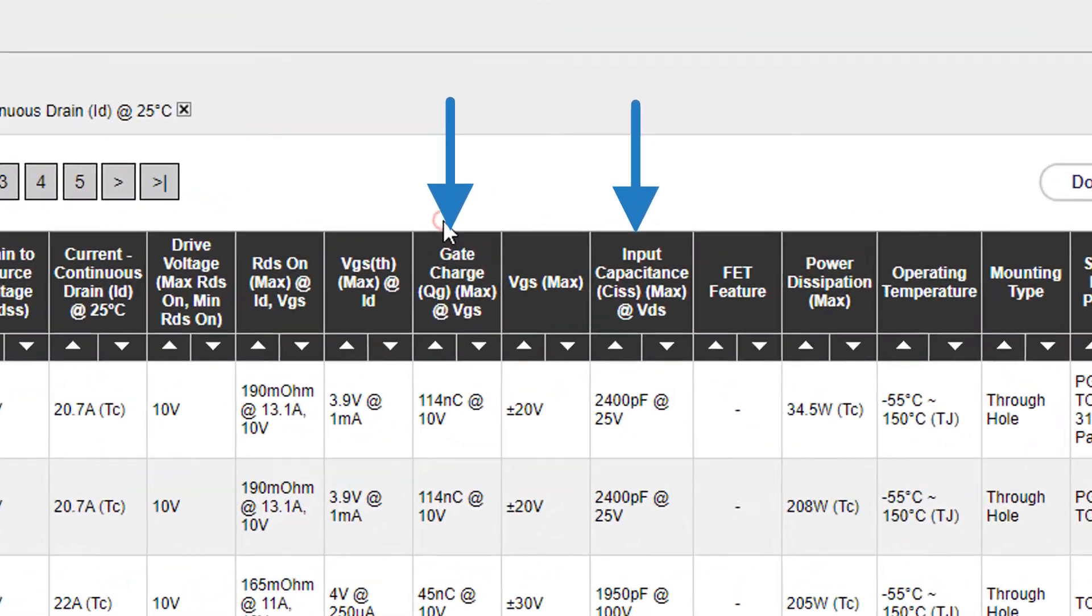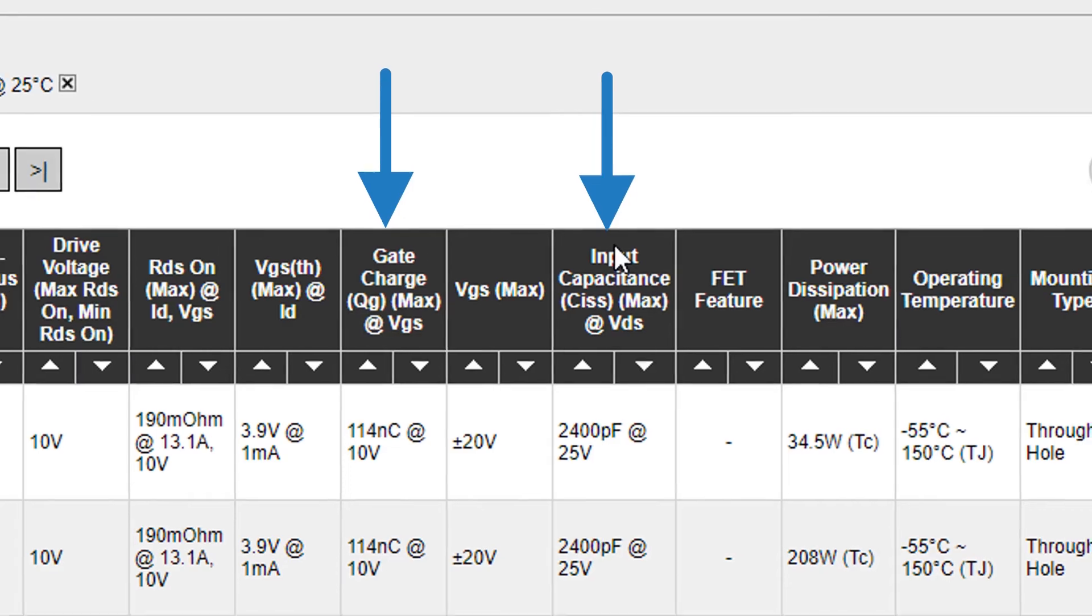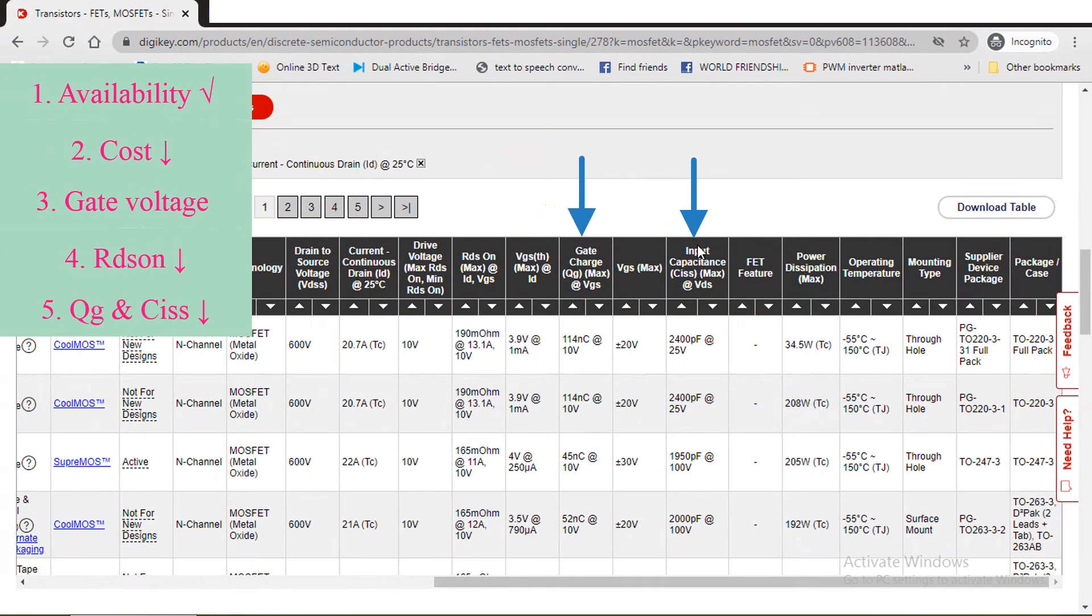Next parameter is the gate charge and input capacitance. These values should be as low as possible, so that the required gate drive current will be minimum, and hence we can use low cost gate driver circuits.